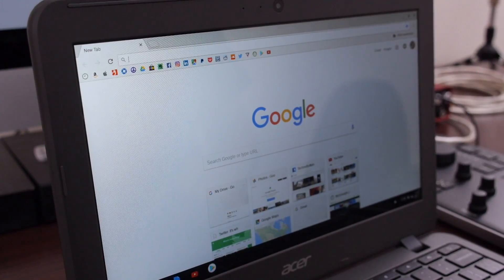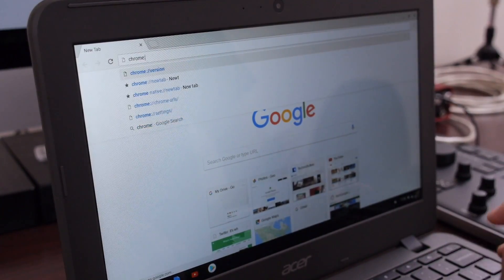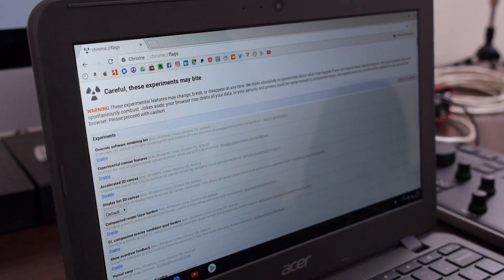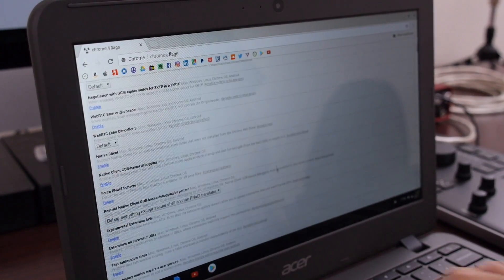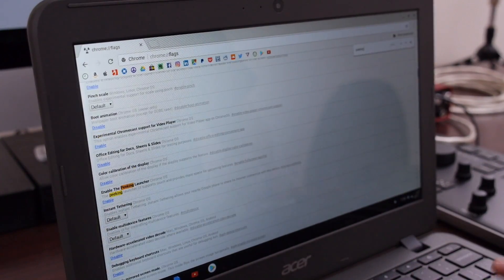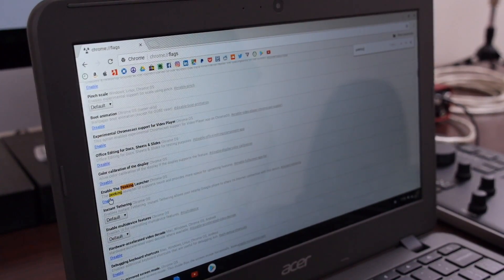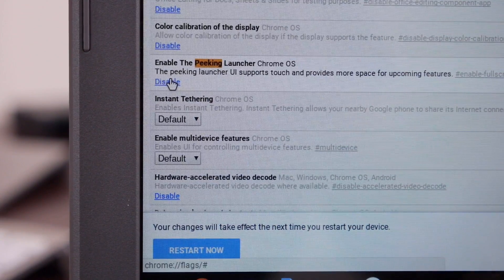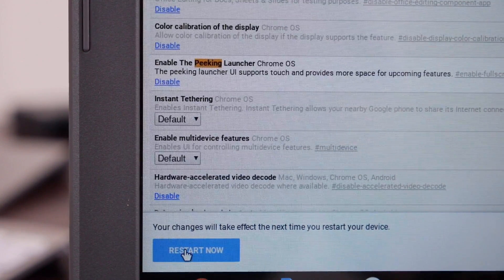Once you're on the developer channel, hop into Chrome and type chrome://flags. Look for peaking in the list, hit enable and let the browser restart, and from there you should be up and running with Peaking Launcher.